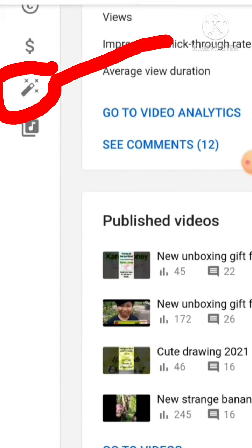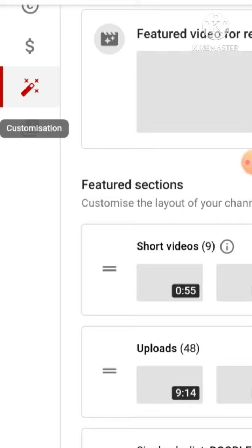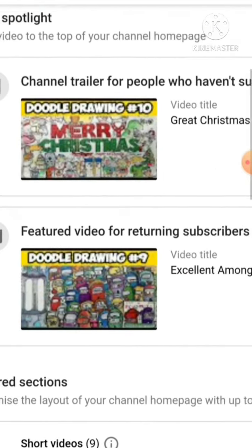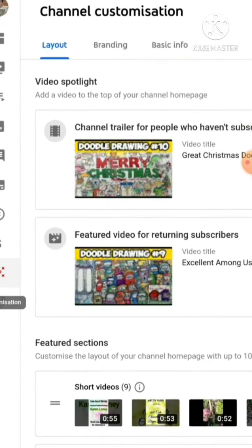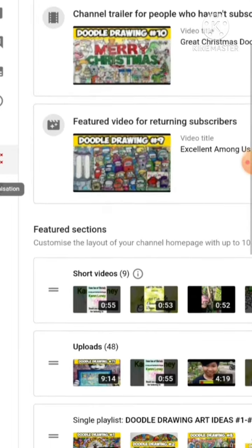On the left corner you can see an icon like a magic wand. You need to click this one, customization, and the channel customization will appear.